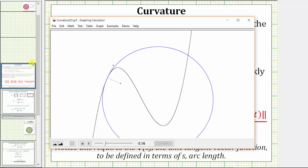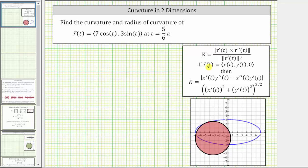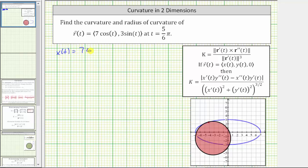Going back to our example, because we have a two-dimensional vector function, the z component is equal to zero. So if we apply the curvature formula with the z component of zero, the formula simplifies. We'll be using the simplified formula, which only applies when we have a plane curve, not a space curve. For the given vector function, x of t is equal to seven cosine t, and y of t is equal to three sine t.